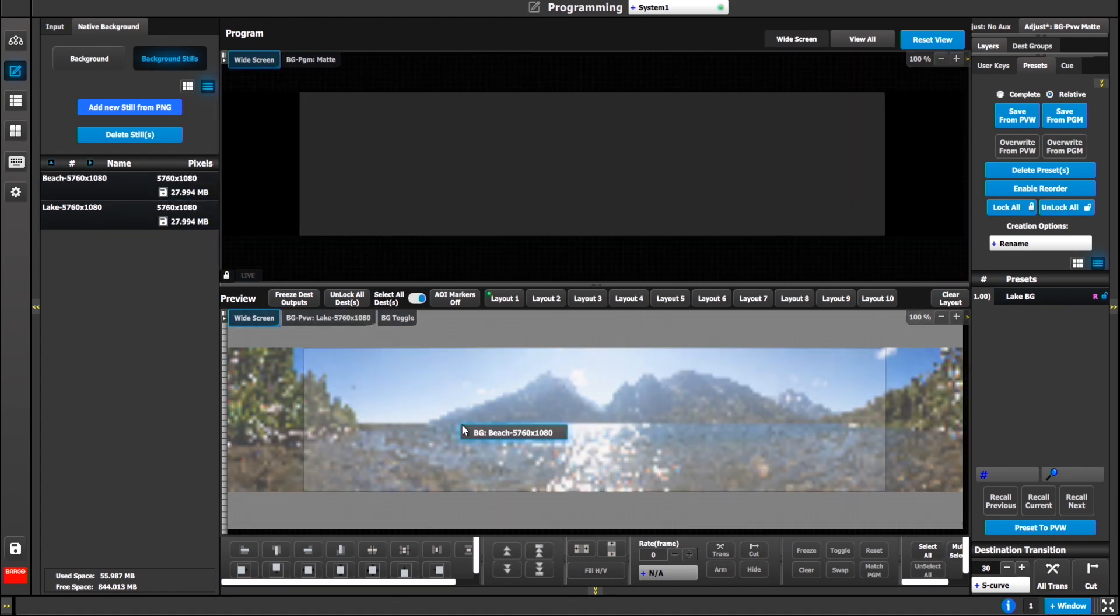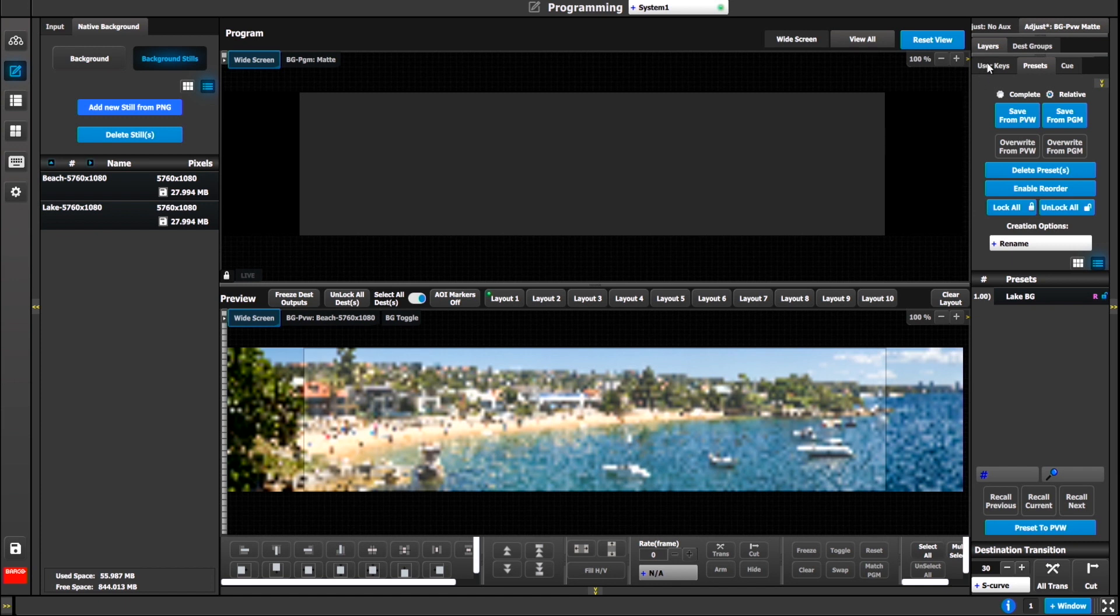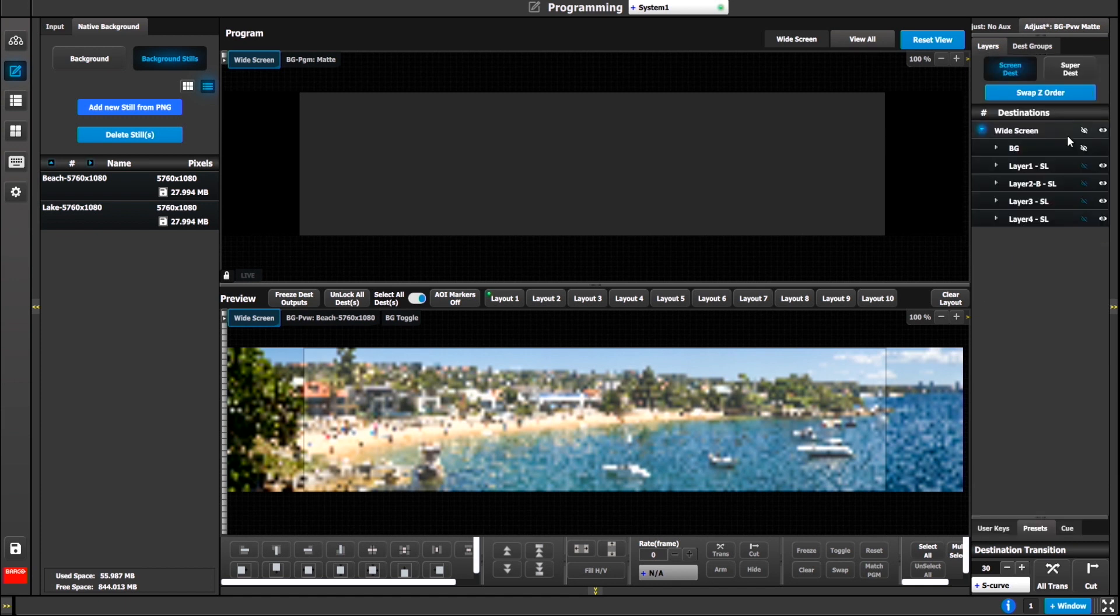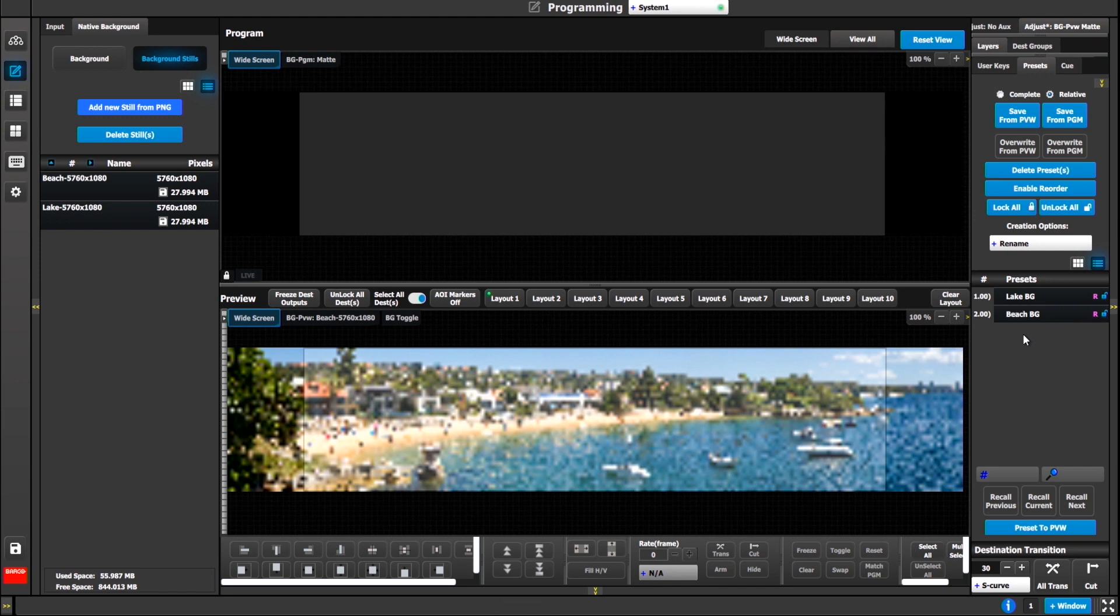I want to hide everything except for the background, which is white. That means it's visible to the record of the relative preset. Then I'll simply go to my preset tab and hit save from preview. I'll call this one my lake BG.